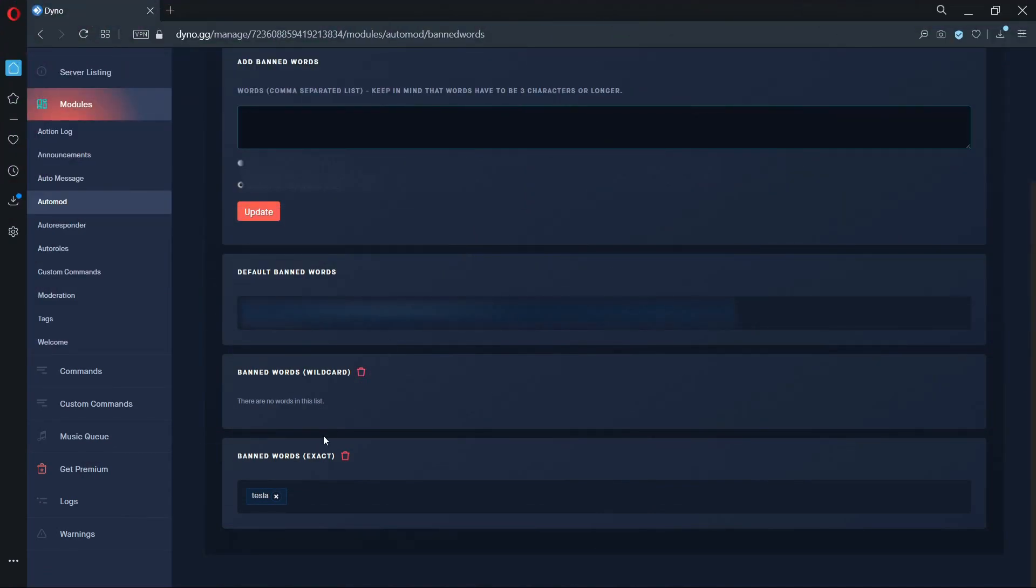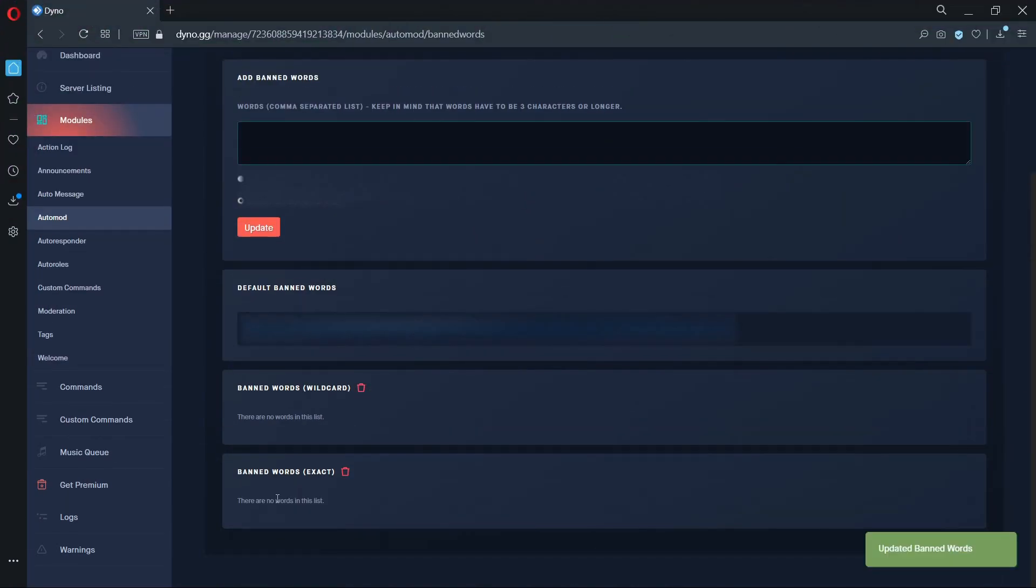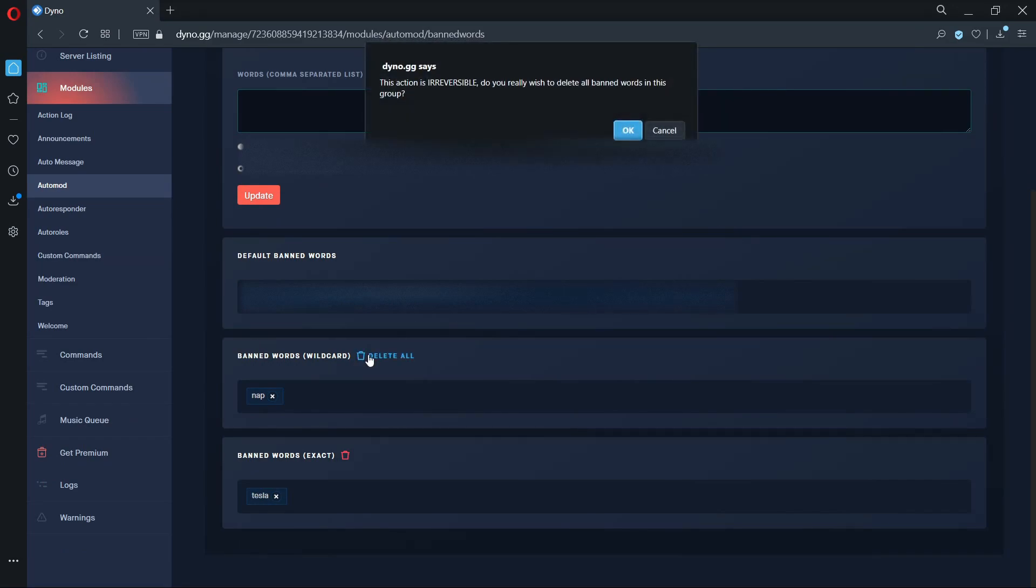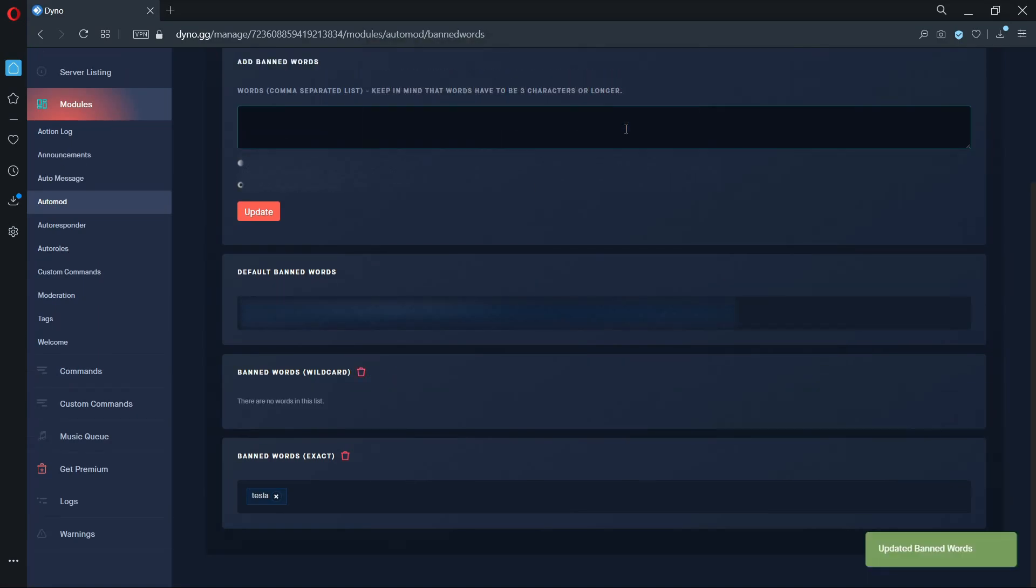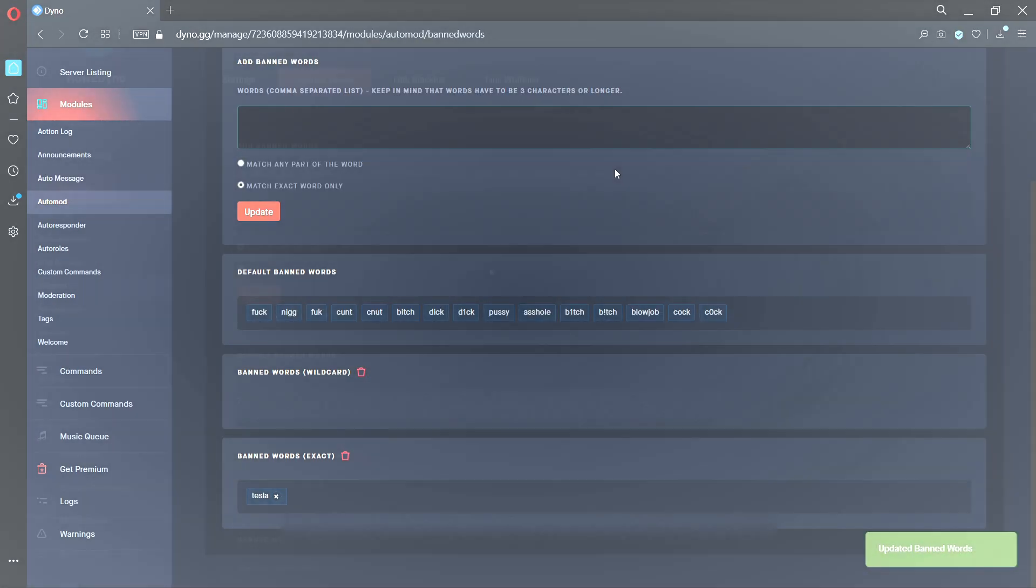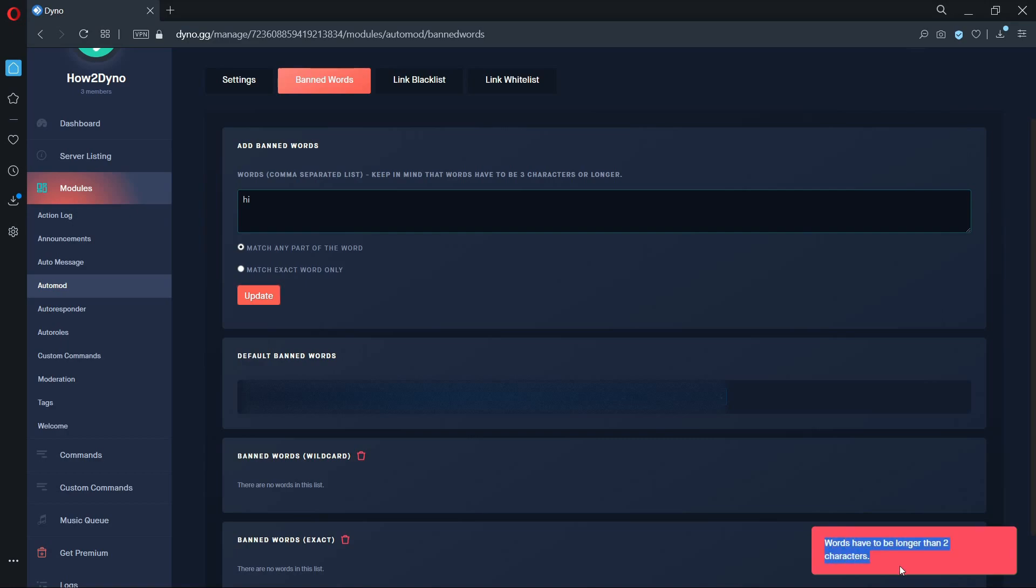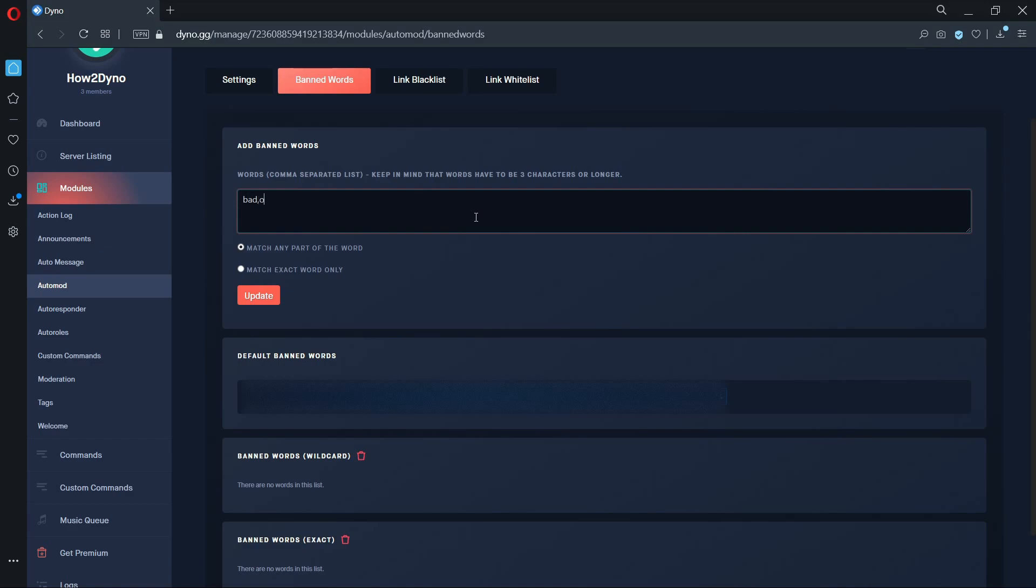To remove a word from the banned word list, click on the X next to the word. To clear the entire banned word list, click on the trashcan icon. You cannot add words less than two characters to the banned words list. If you try, you'll receive this error. To add multiple words to the banned list at once, add a comma between each of the words, as shown on screen.